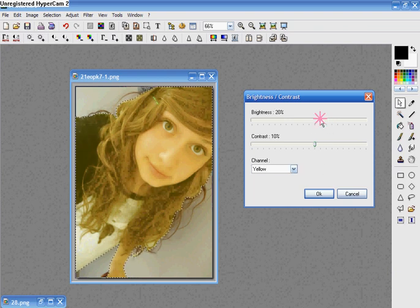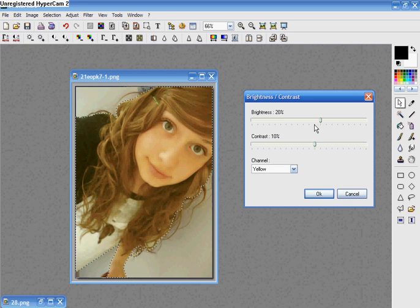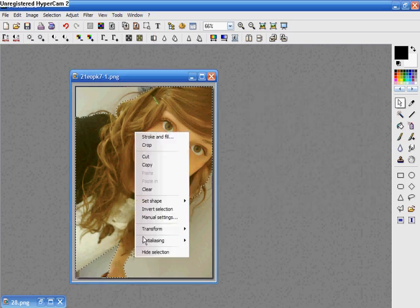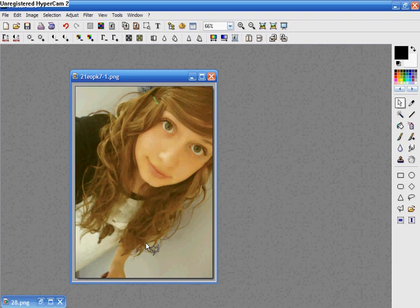Now, on this picture, 40 and 10 doesn't look right, so I'm going to make it 20 and 10. And that's how you add a vintage effect.